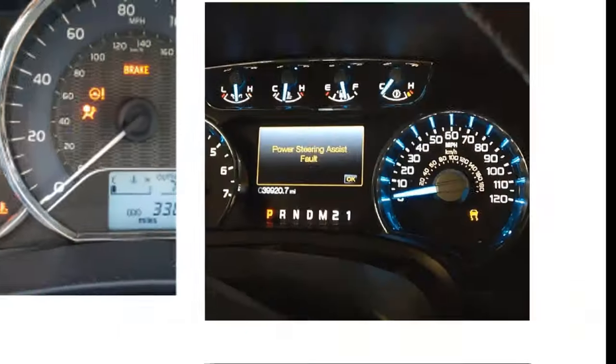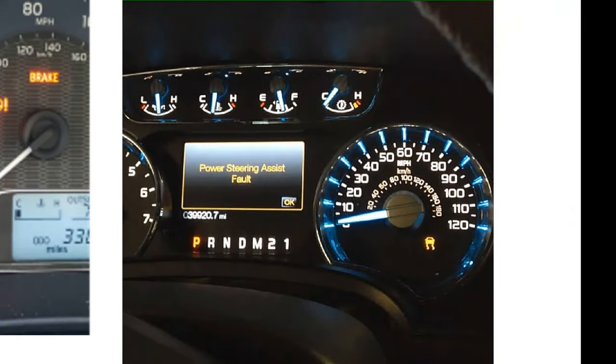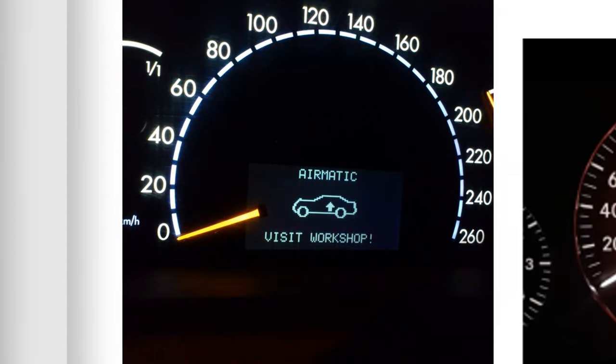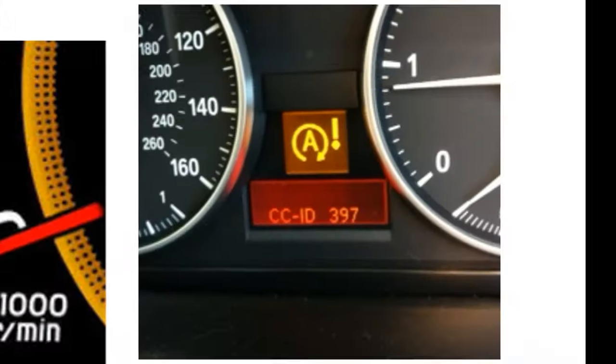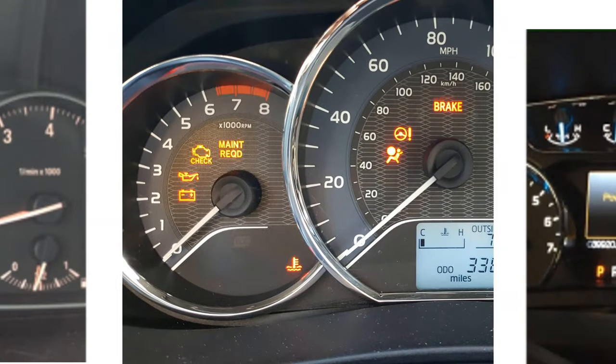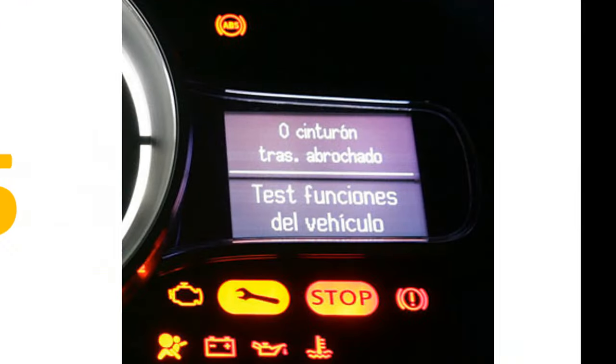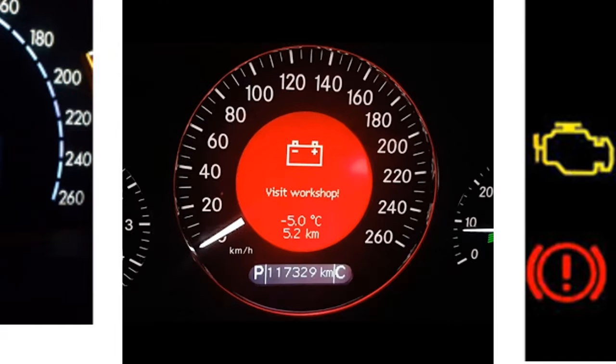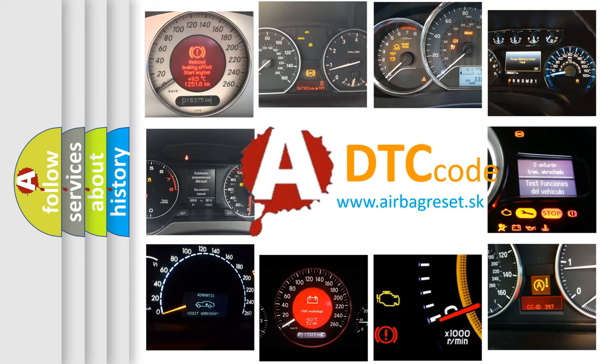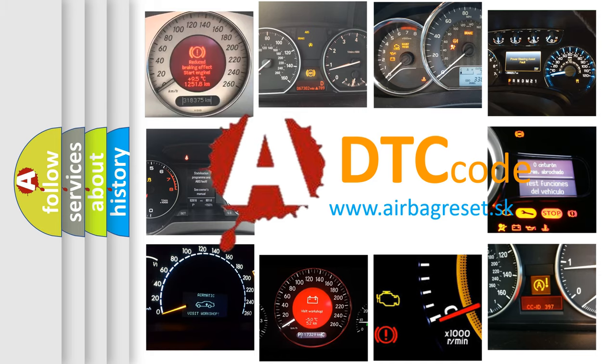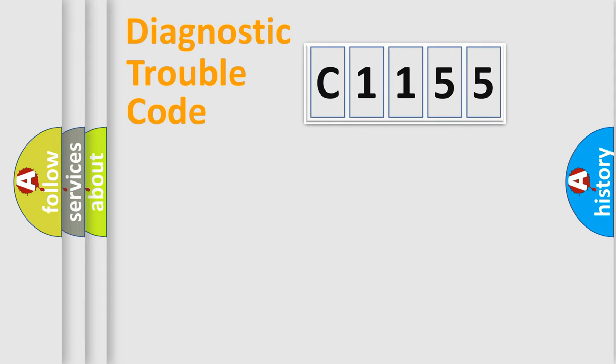Welcome to this video. Are you interested in why your vehicle diagnosis displays C1155? How is the error code interpreted by the vehicle? What does C1155 mean or how to correct this fault? Today we will find answers to these questions together.